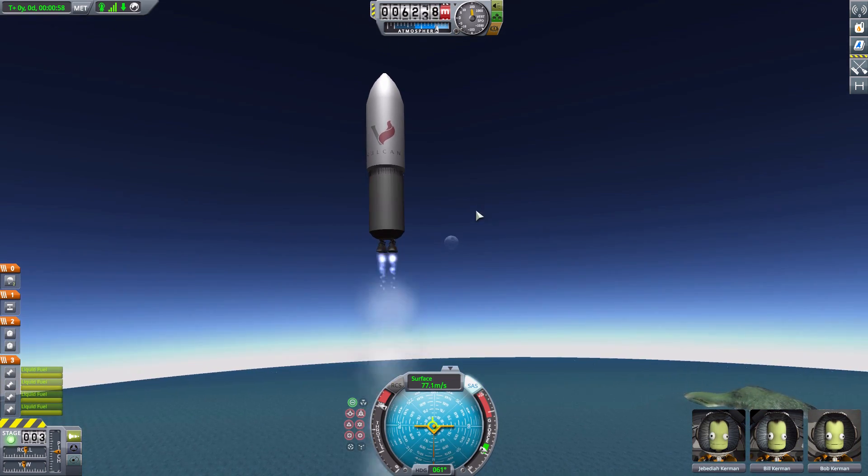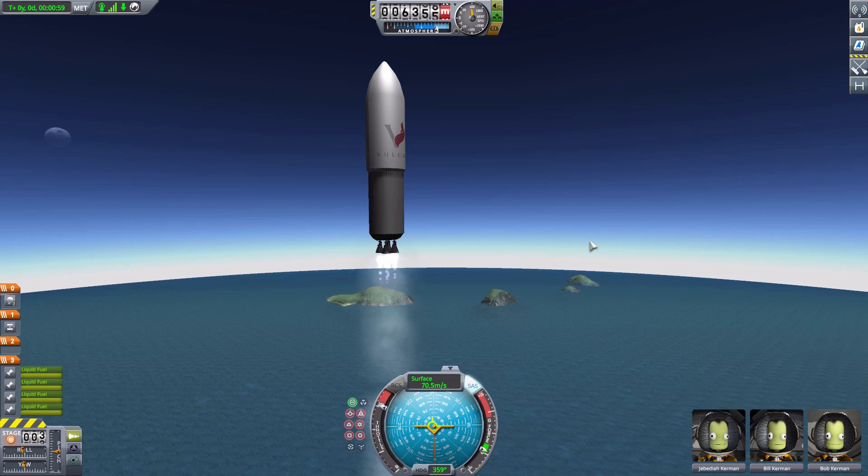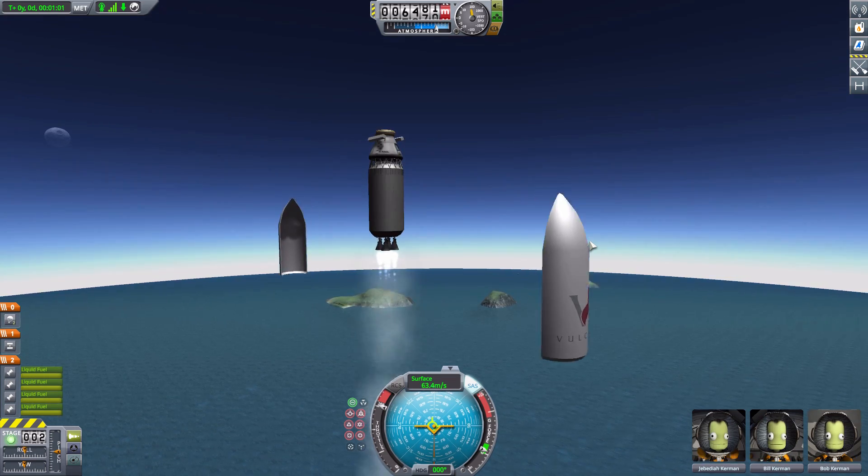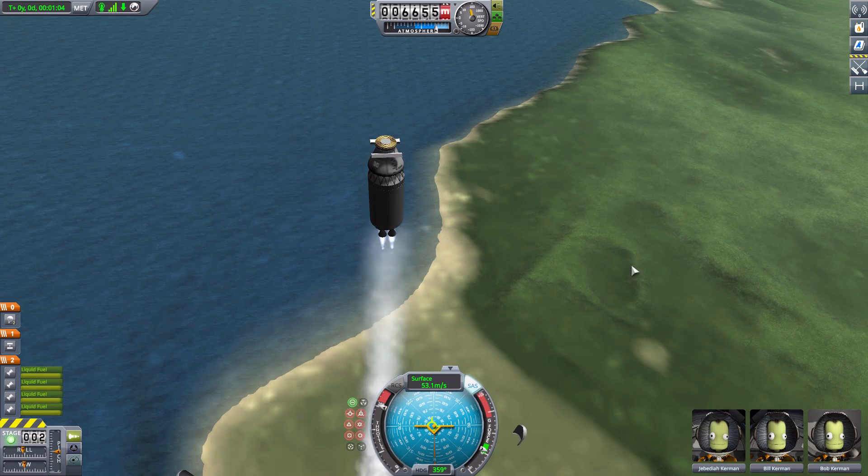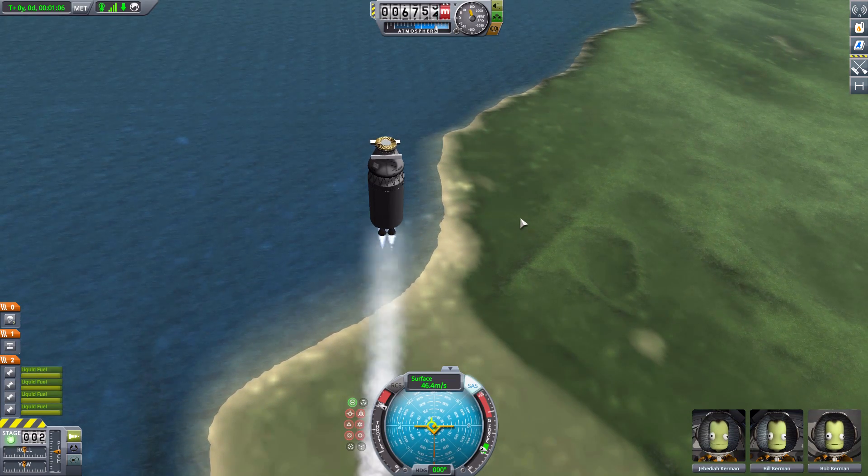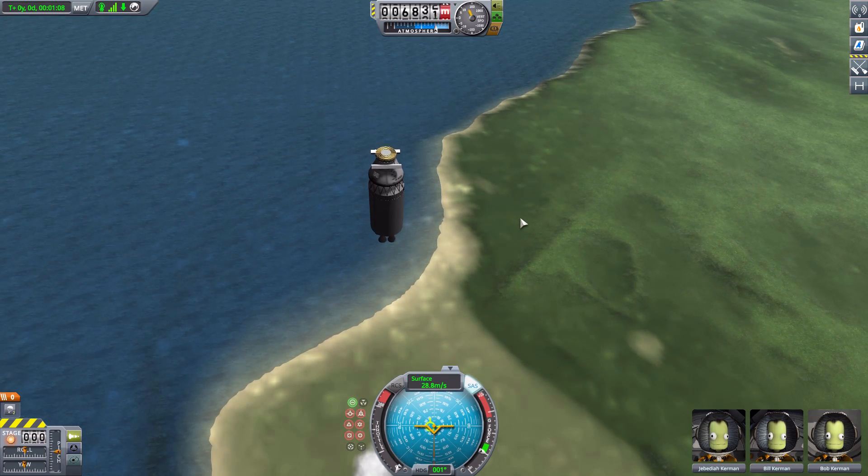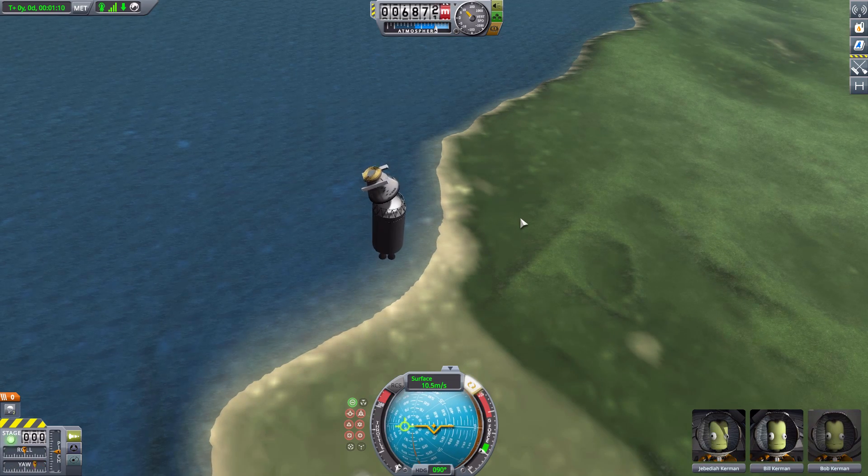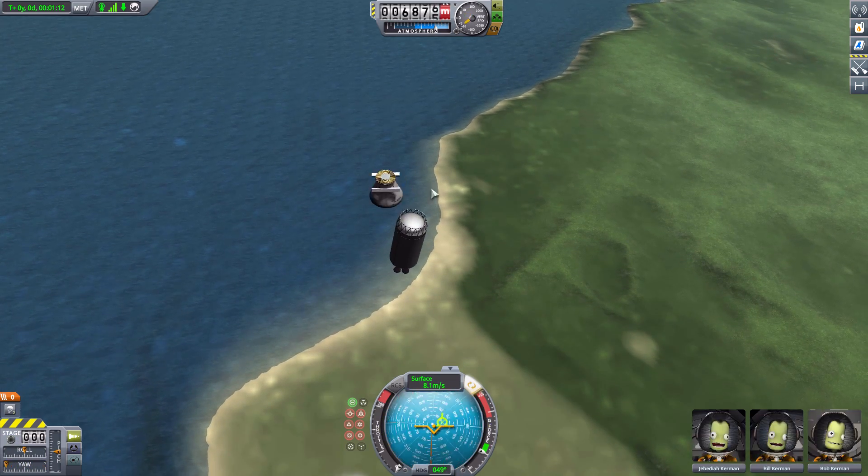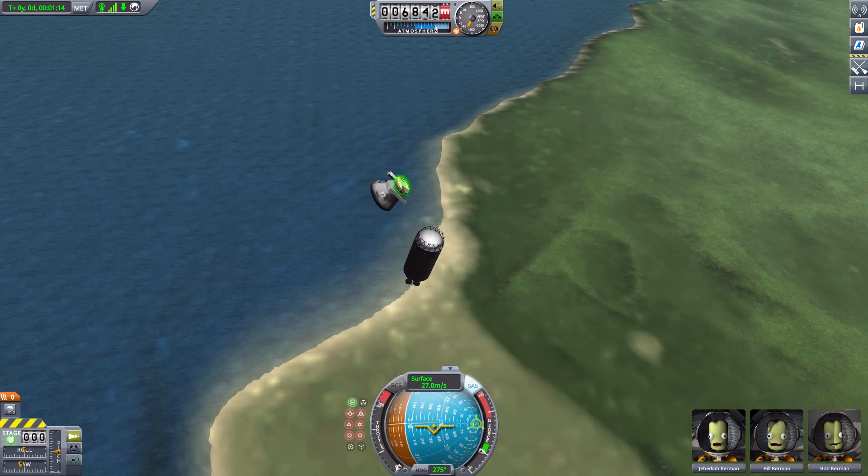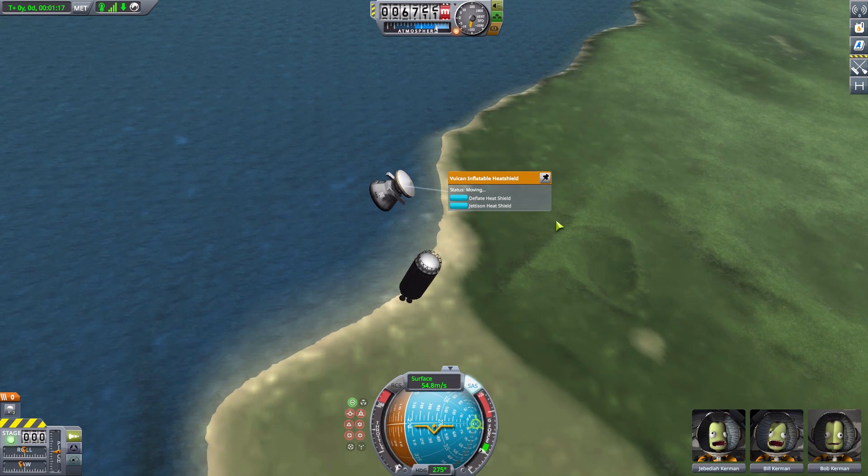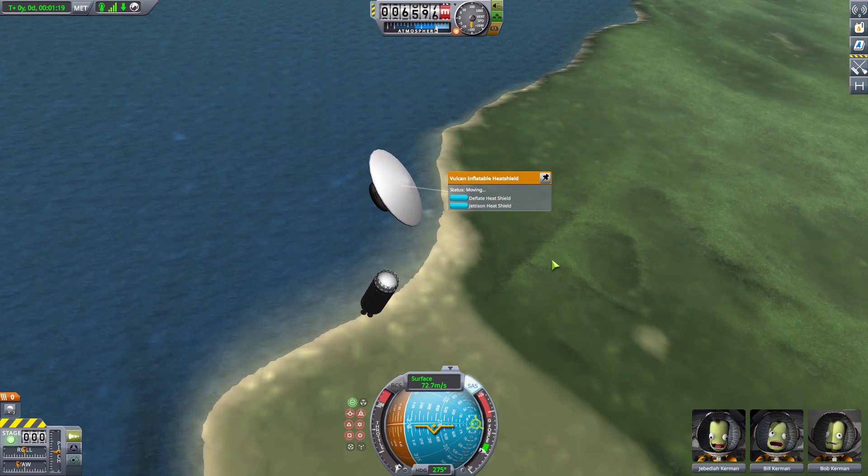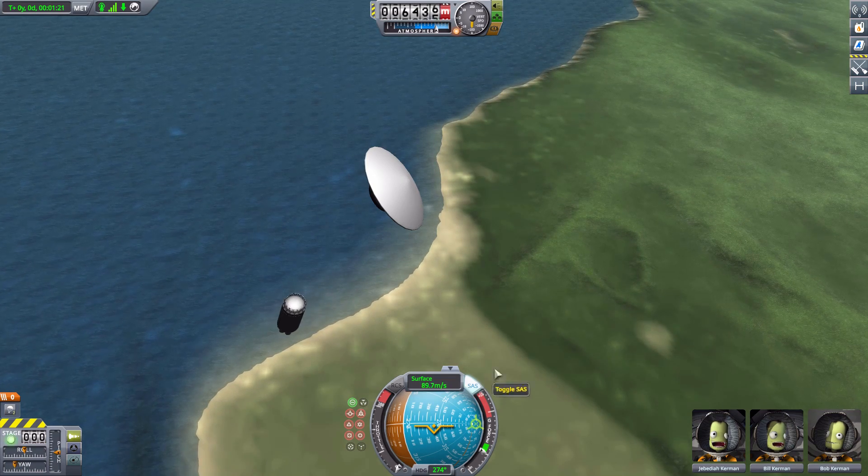And let us open the fairing for the hell of it. There we go. They are free. Perfect. Okay, so now all we have left to do is cut these engines, decouple once more, sort of rotate ourselves to get away from this thing, and now we can turn on the heat shield. Beautiful. There we go. Nicely opening. Perfect. Perfect. Good.